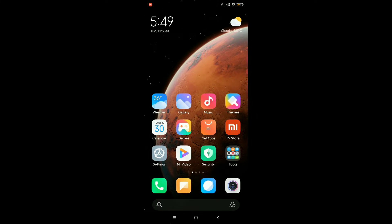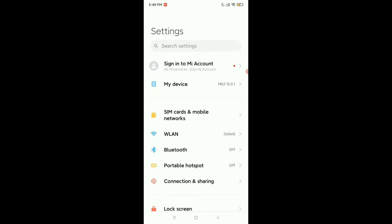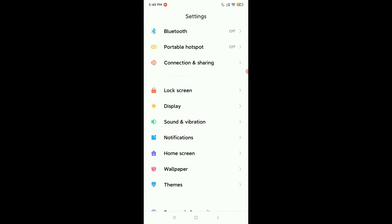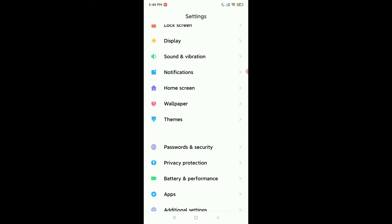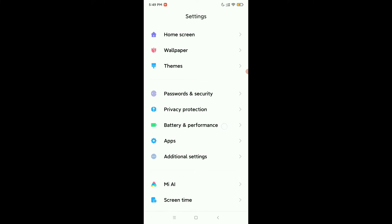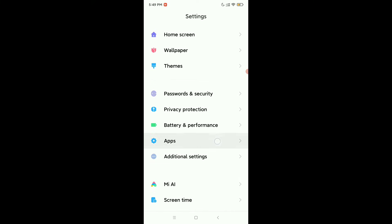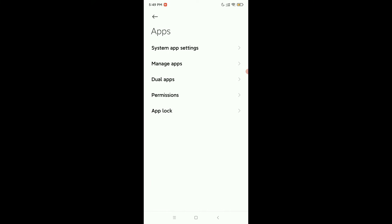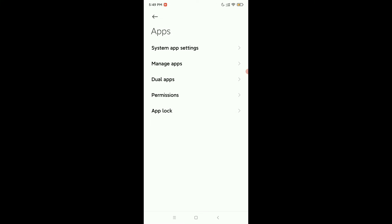First of all, you need to open your phone settings and then find Apps. Here you can see, just open it and select App Lock. You need to give your password, like fingerprint or phone pattern. I just use my fingerprint.